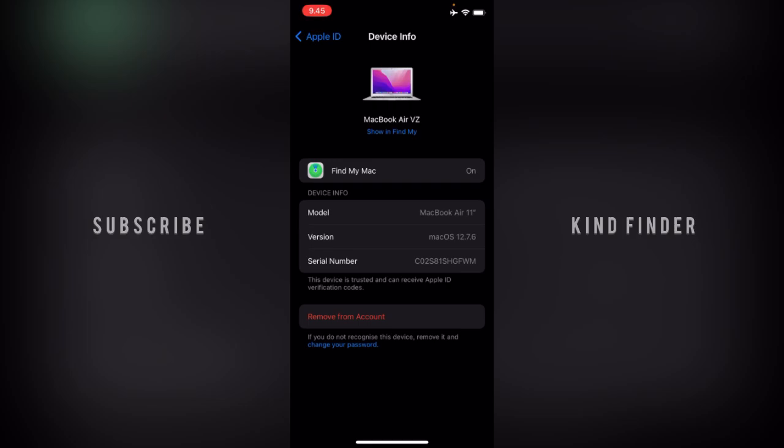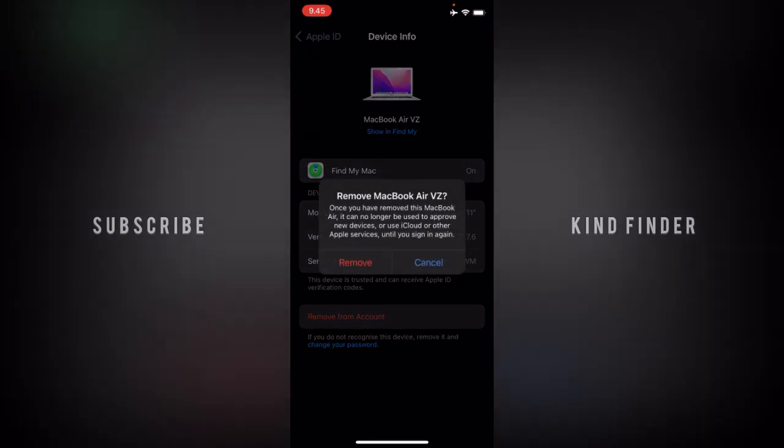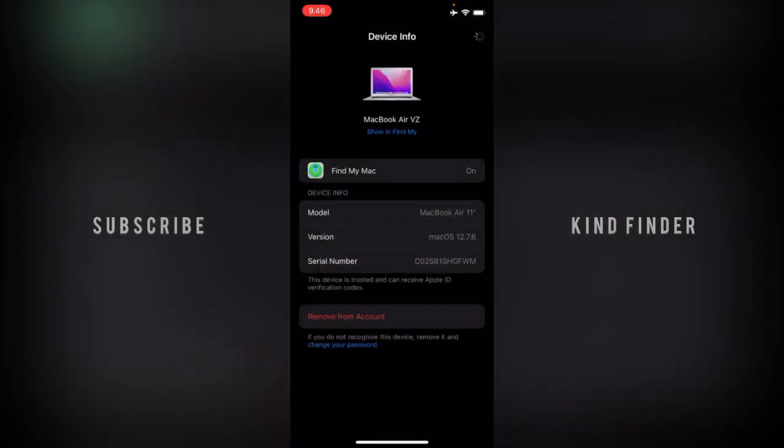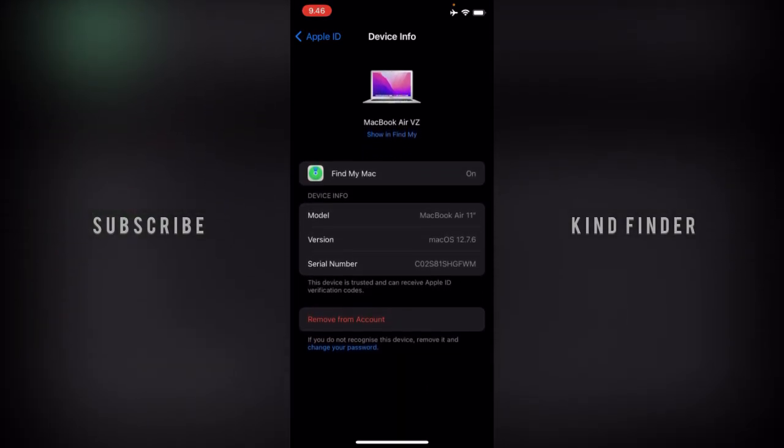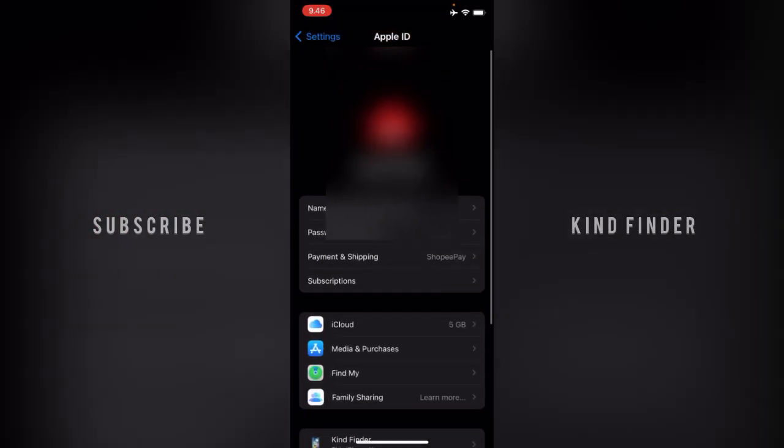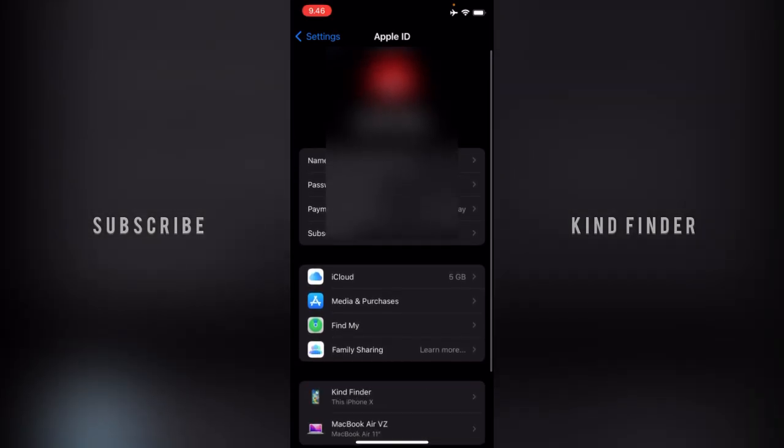Remove MacBook Air. Once you have removed this MacBook Air, it can no longer be used to approve new devices or use iCloud or other Apple services until you sign in again. Now tap on Remove. Let's wait for a moment and go back. Usually it takes a moment to remove this device.